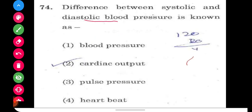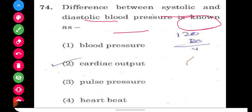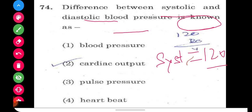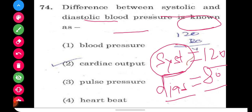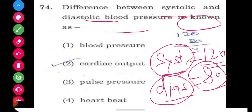The first question is: what is the difference between systolic and diastolic blood pressure called? We know systolic BP has a value of 120, while diastolic BP has a value of 80. When the heart contracts, blood pressure produced is 120 (systole), and when it relaxes, it is 80 (diastole). The difference between systole and diastole is called pulse pressure.